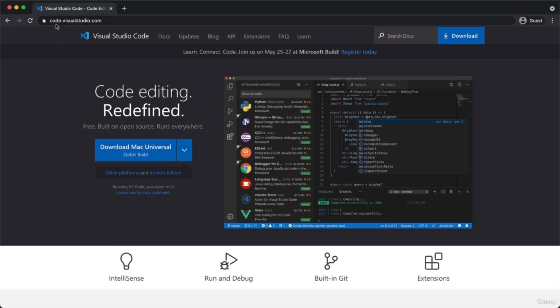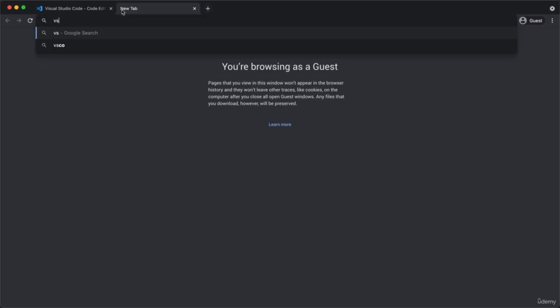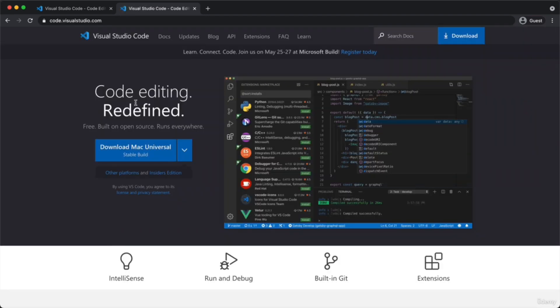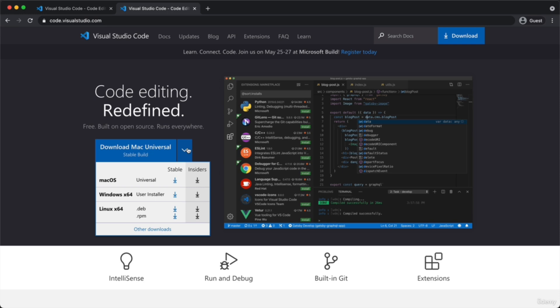To download it, just go to code.visualstudio.com, or to make it easier, just Google 'VS Code' and it should be the first result. VS Code is available for free and for all platforms — macOS, Windows, and Linux. Please go ahead and download the installer for your own system, then install the program on your computer just like any other program. Once you're done, come back to this video so that we can set up your editor a little bit.